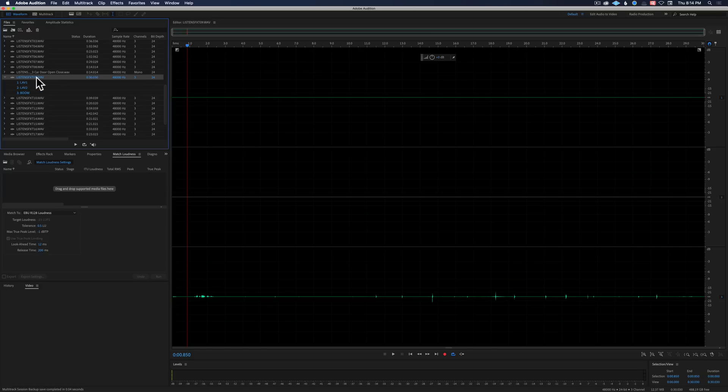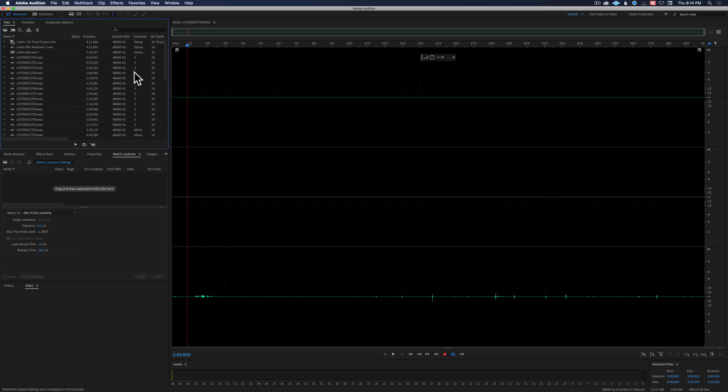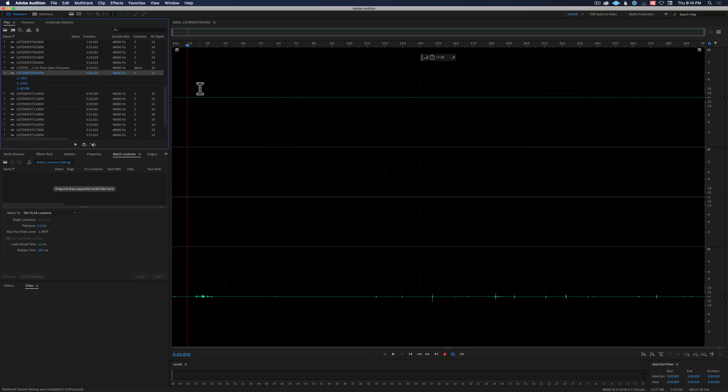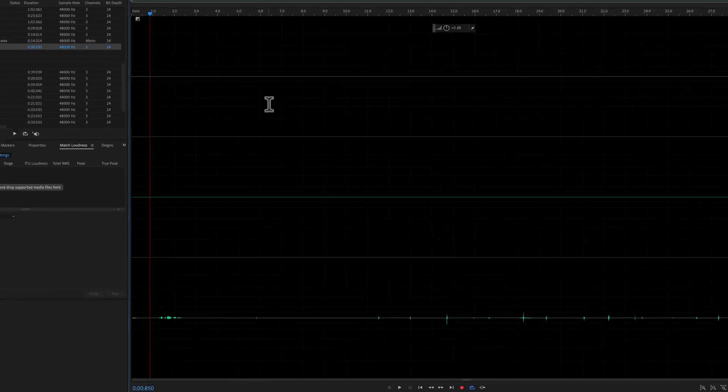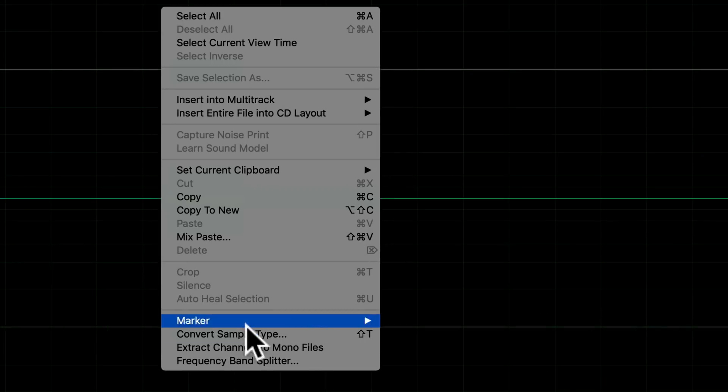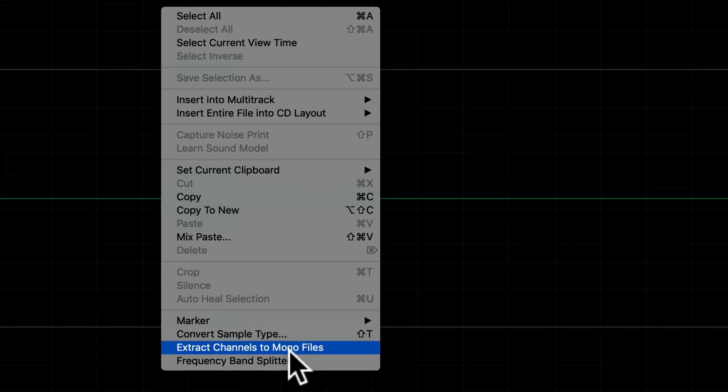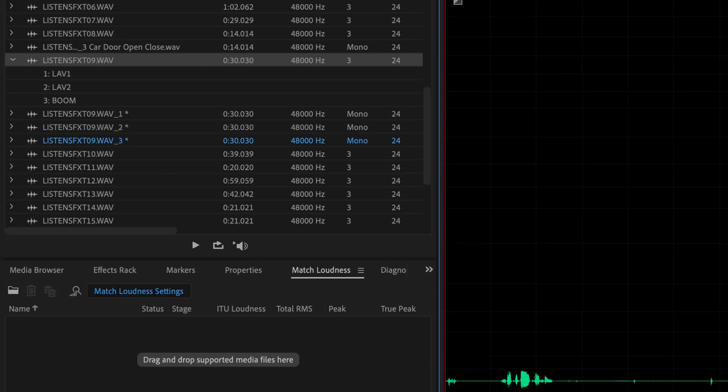Well, I could just come into Adobe Audition. I'm in the waveform view, I've opened up my file here. I can right click and choose extract channels to mono files and that works, that's no problem.